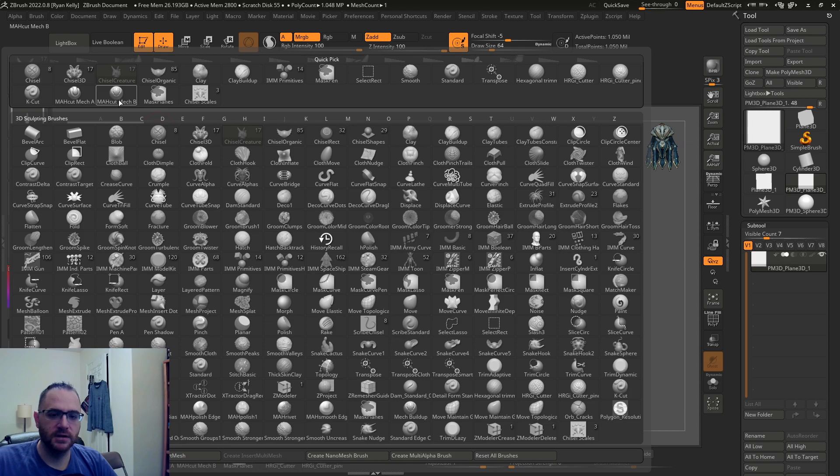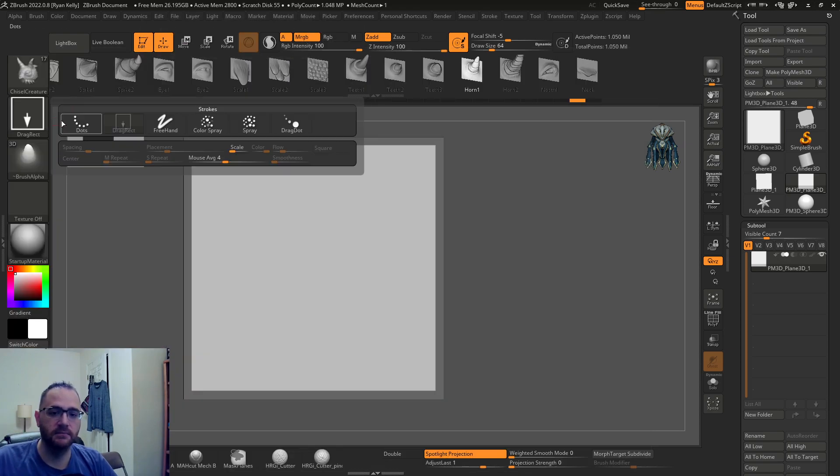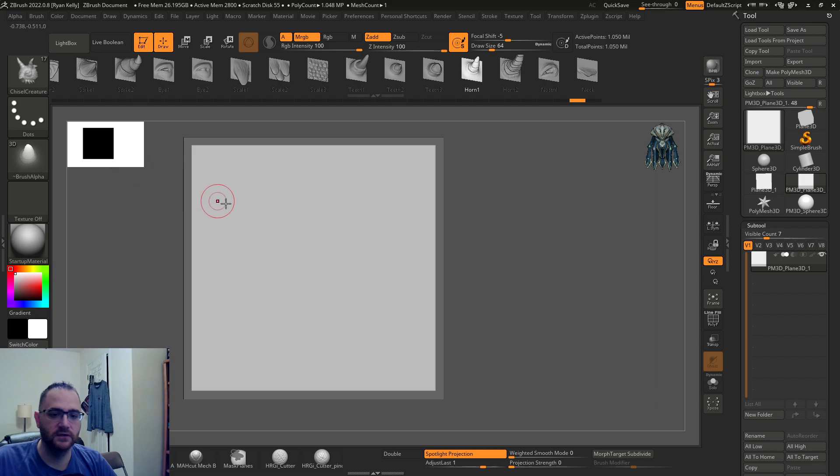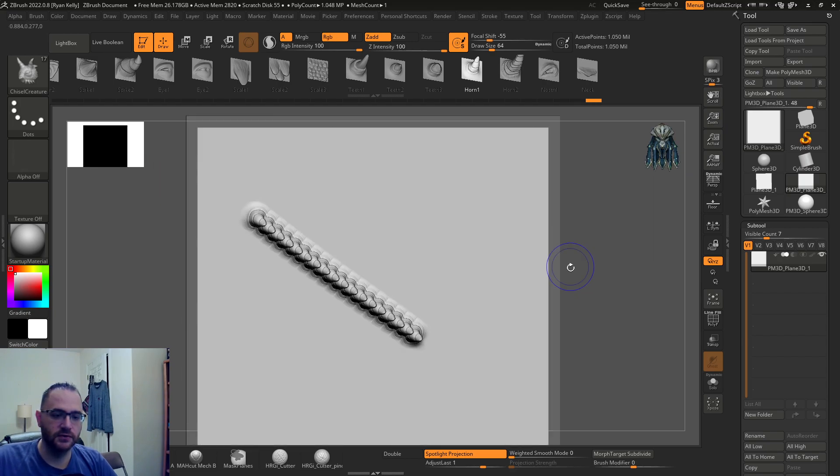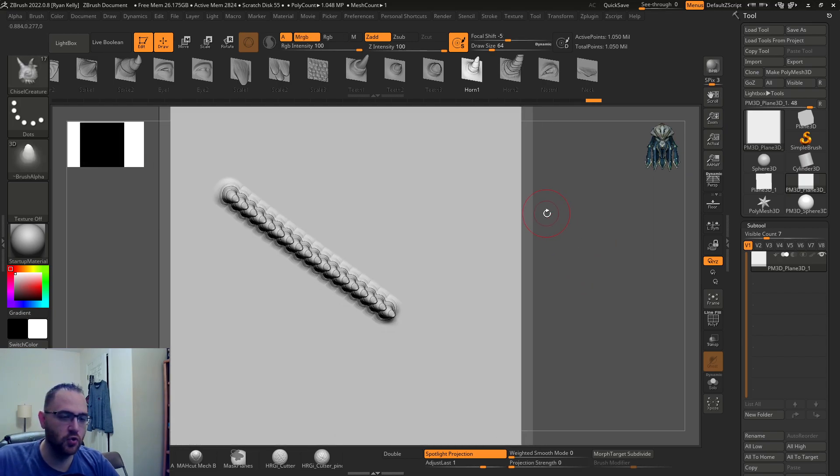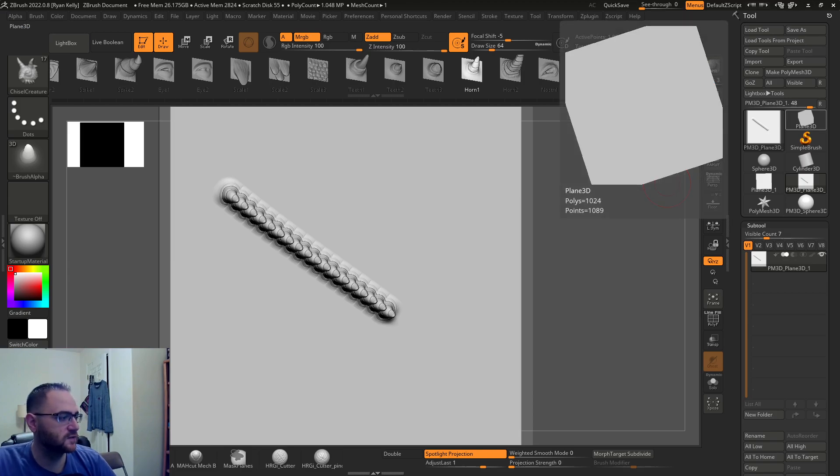What he showed on there was the ability to take the new functionality with the IMM brushes and basically do this. So if you come in here with a drag dot stroke, this is a really cool way to use some VDMs.